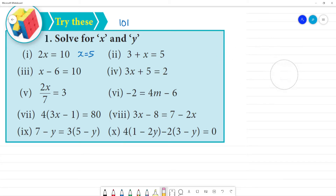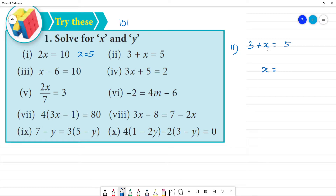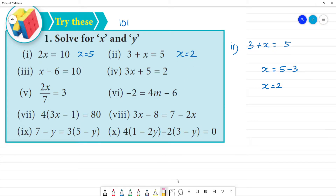Next. Second one: 3 plus x is equal to 5. That means x is equal to — in the plus, bring 3 to the other side, so minus 3. 6 minus 3 is equal to 2. So x is equal to 2. Clear. Next.